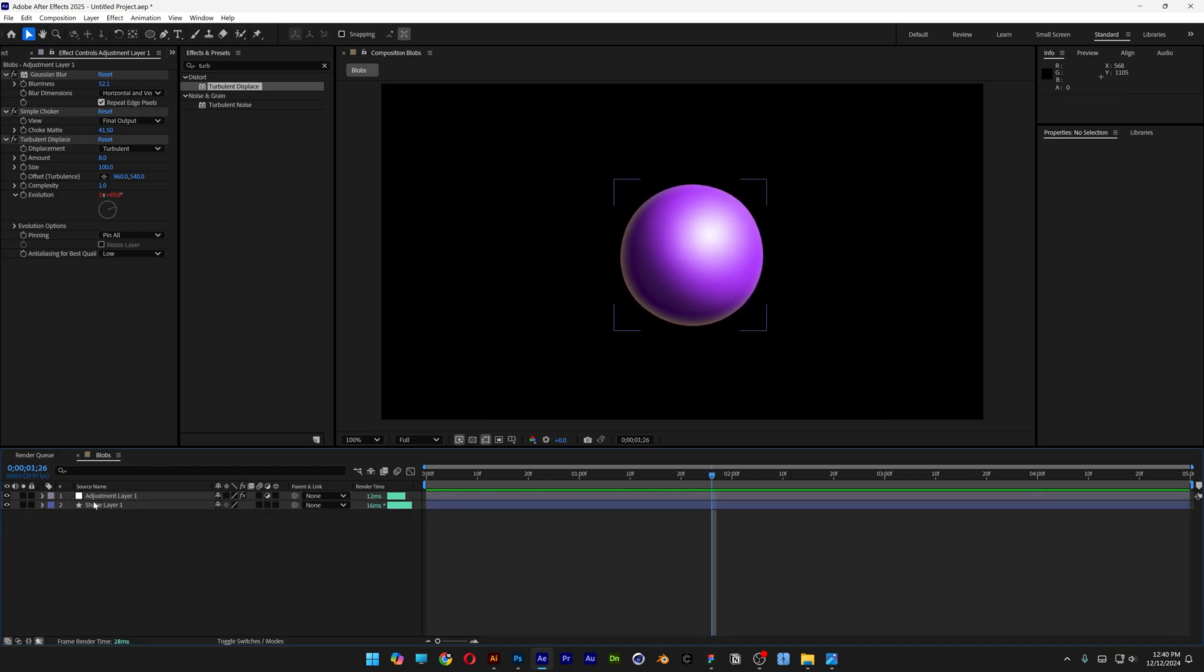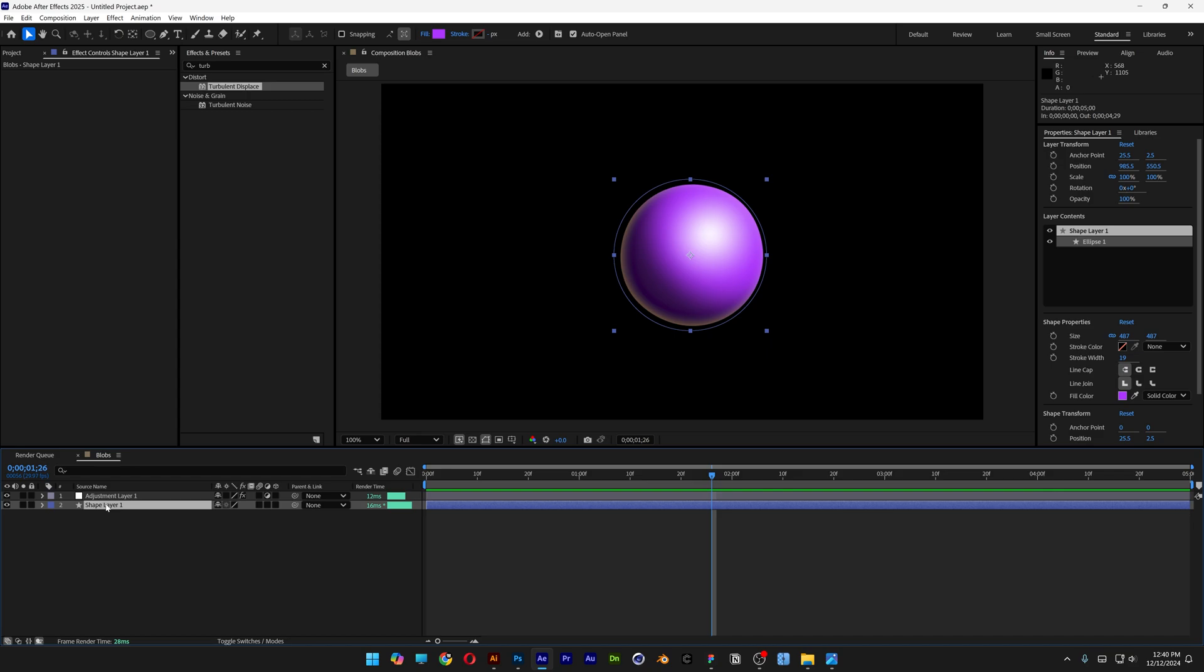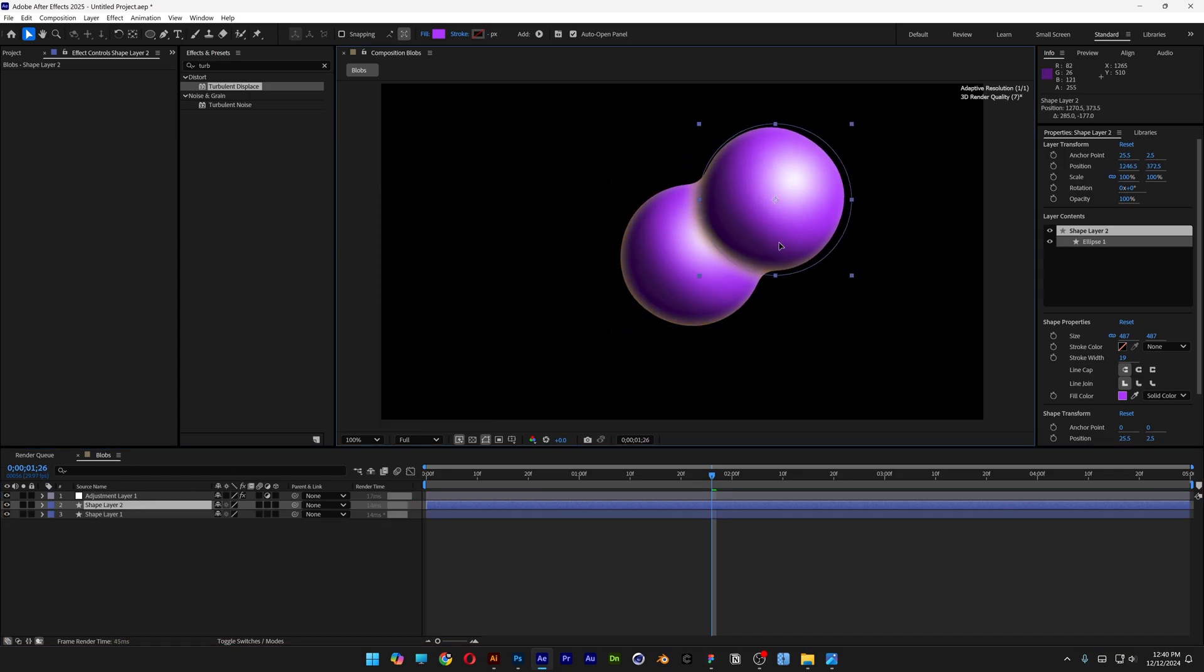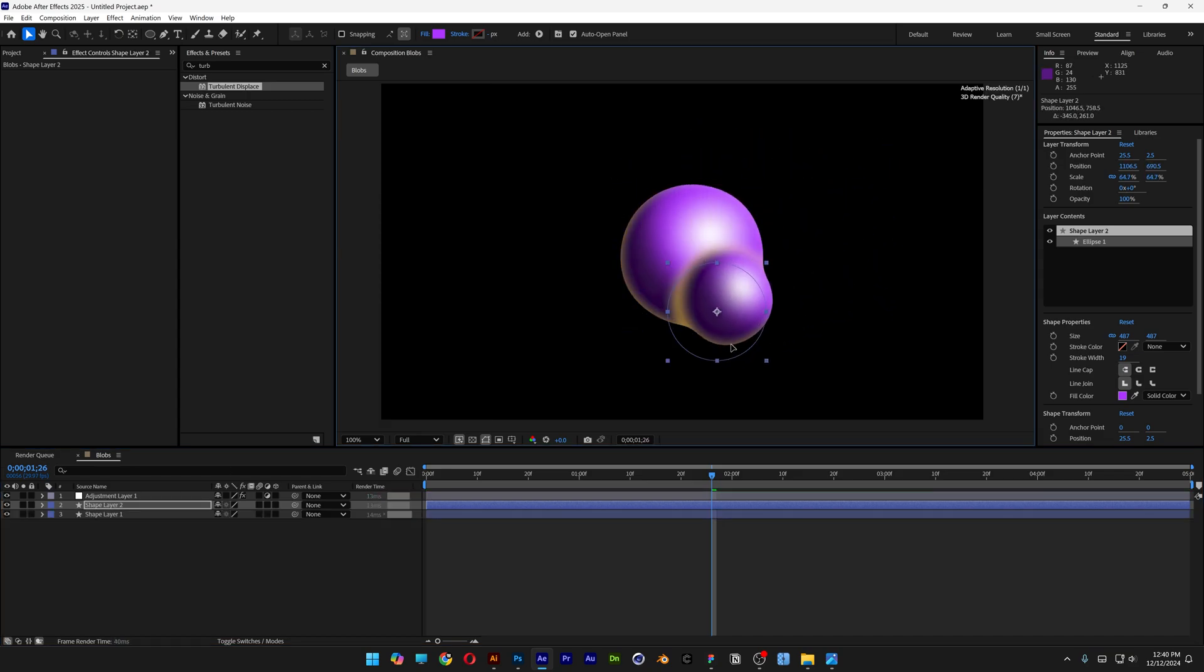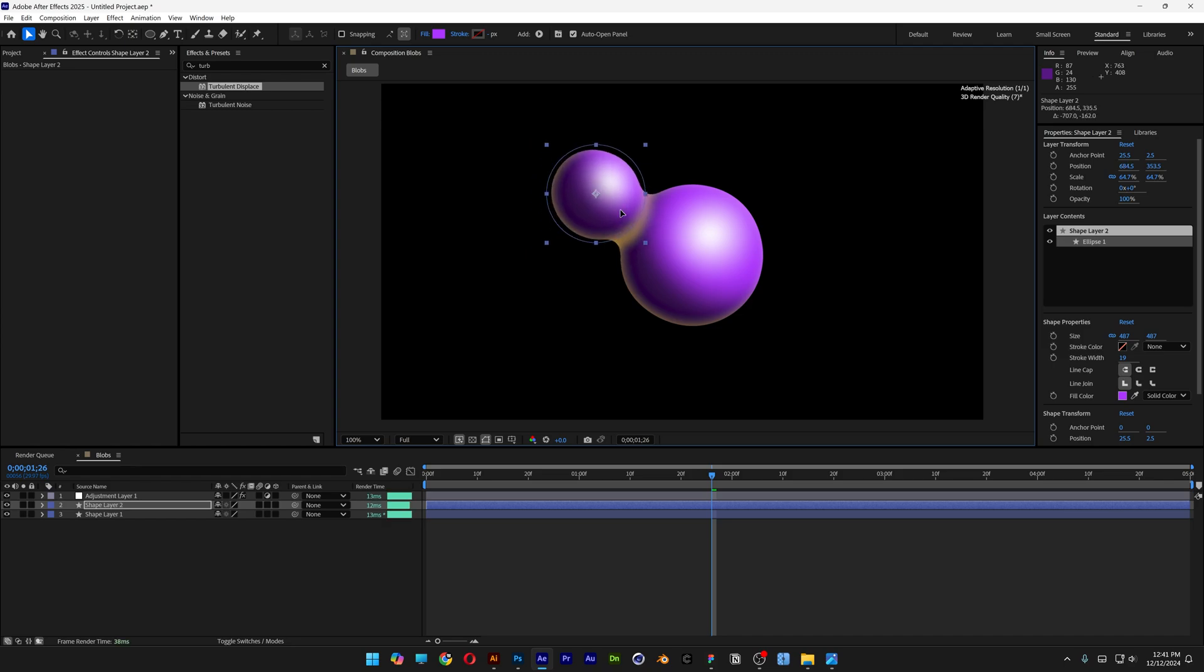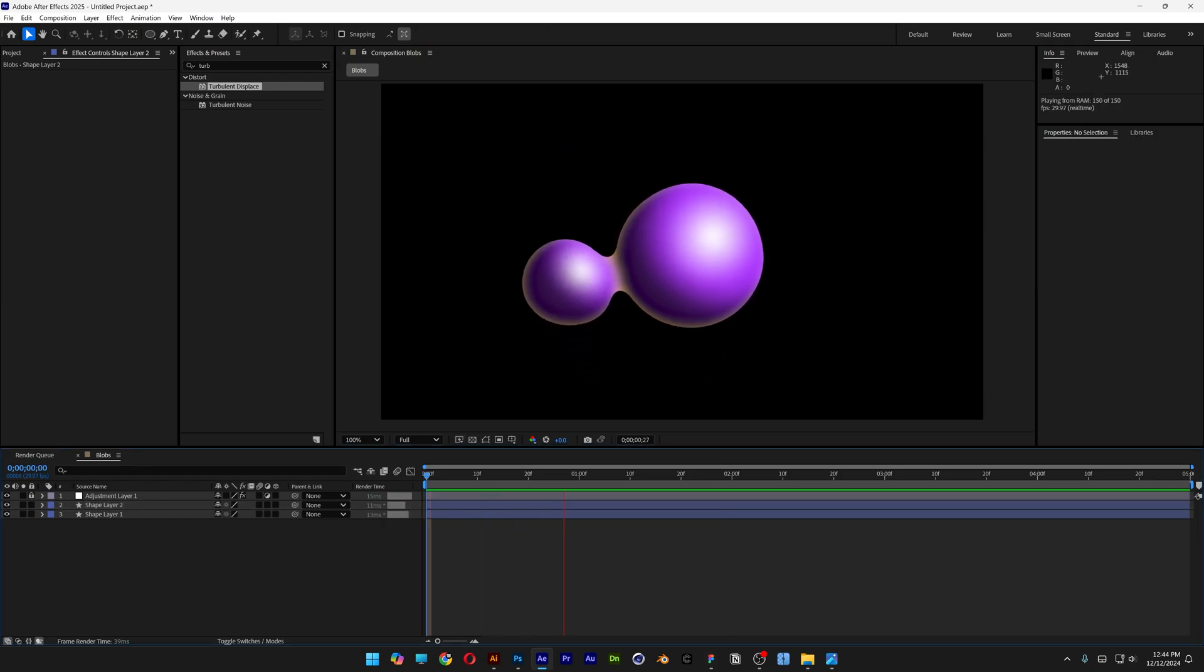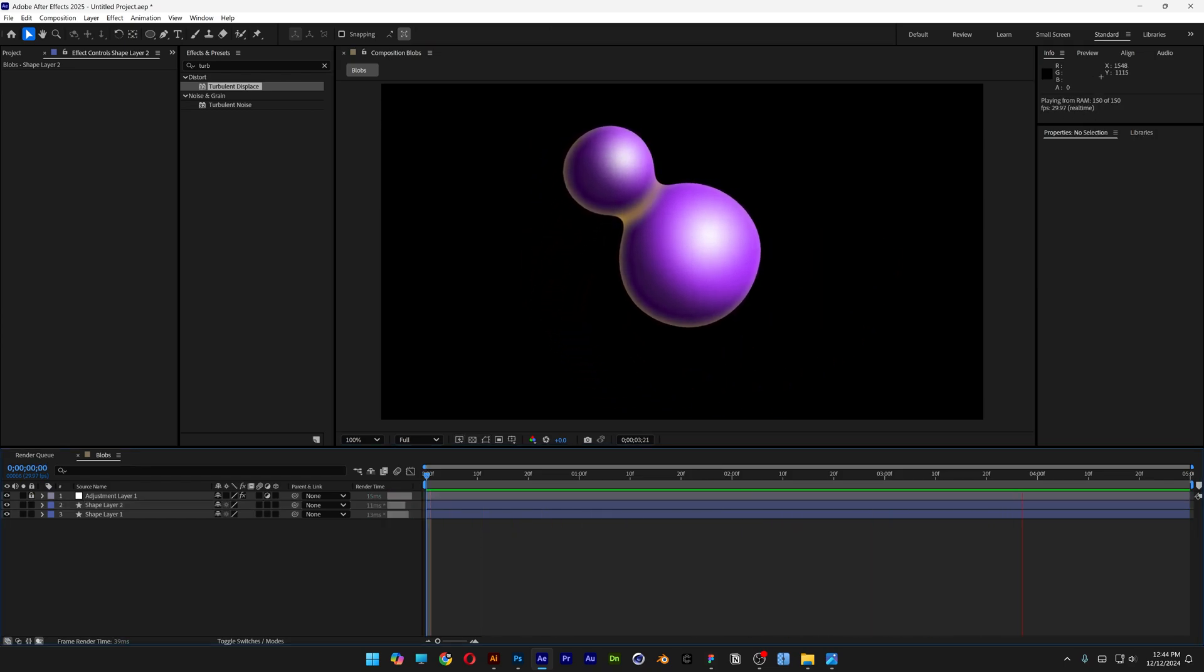Now all you need to do is select the shape layer, duplicate it, and just animate the keyframes. Scale it however you like. And pretty much that's how I make a realistic looking liquid blob here in After Effects.